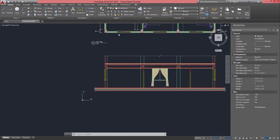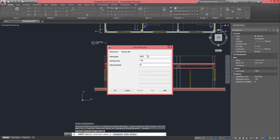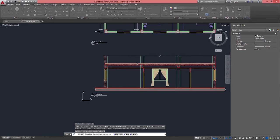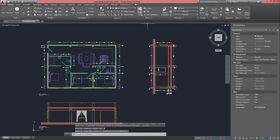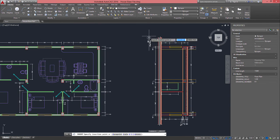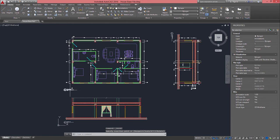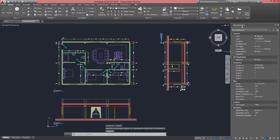If I insert that block again, this time it's going to be for the section. I'm going to change this one to Section B, as Section A is going to be the other one — scale 1 to 50, drawing number 02. I'm going to insert the title block one more time, this time using more options so I can rotate the drawing title minus 90 degrees and insert it for Section A. If anything needs to be adjusted in these blocks with attributes, all you have to do is select and modify that on the Properties panel.